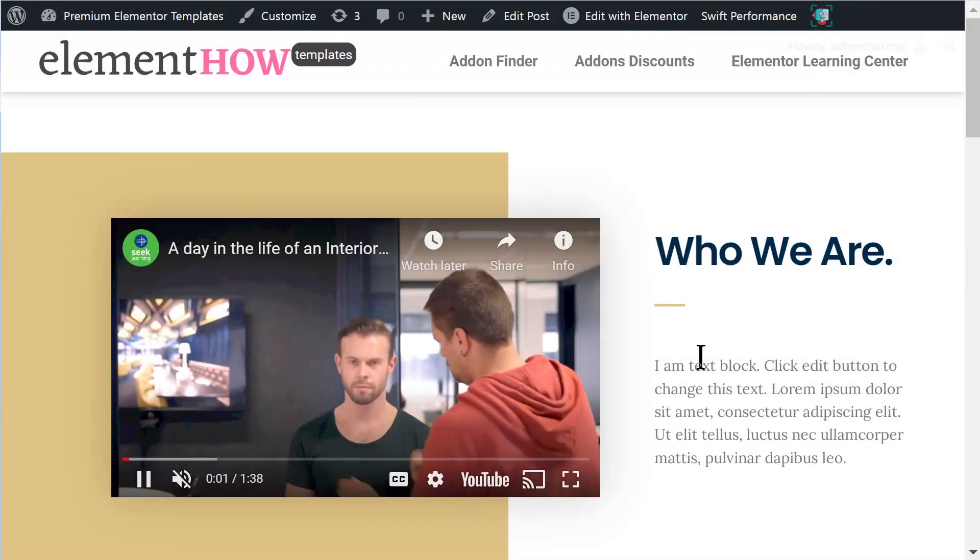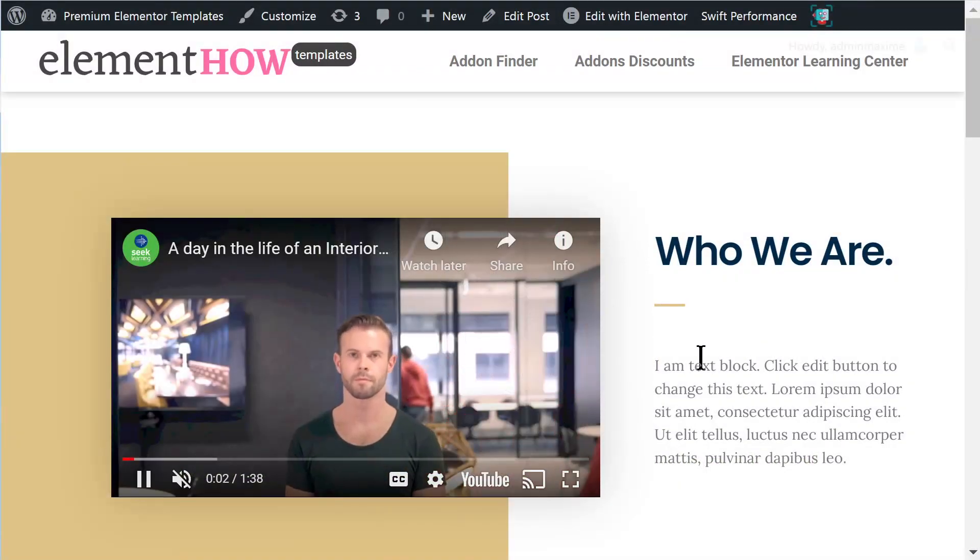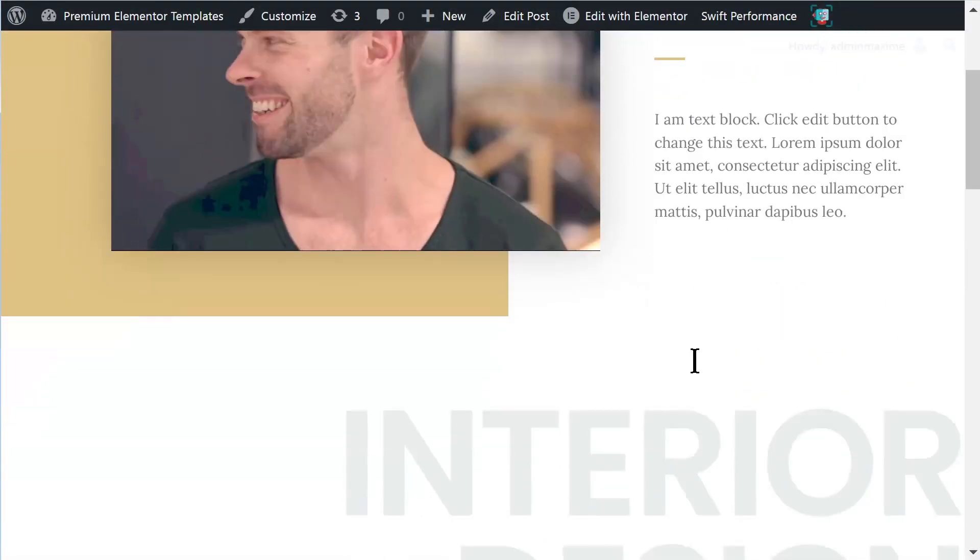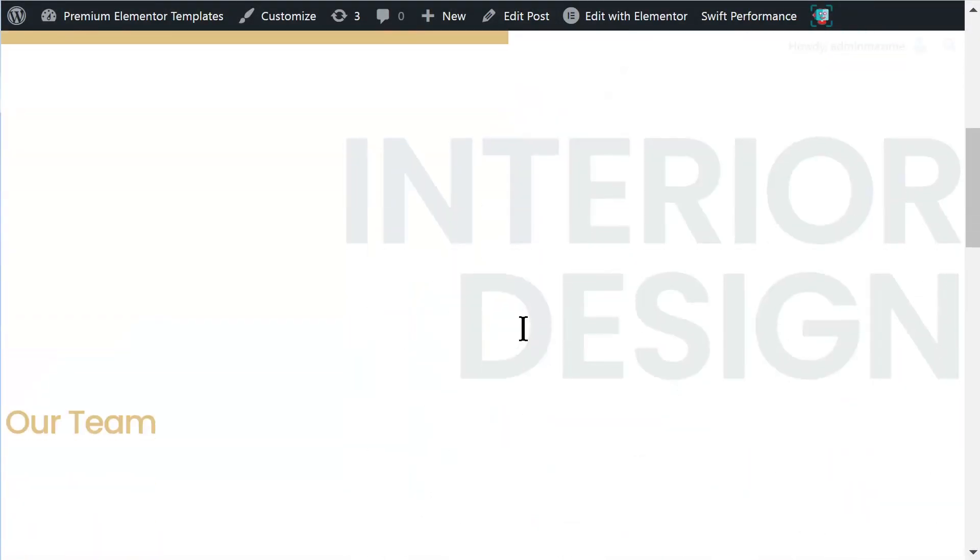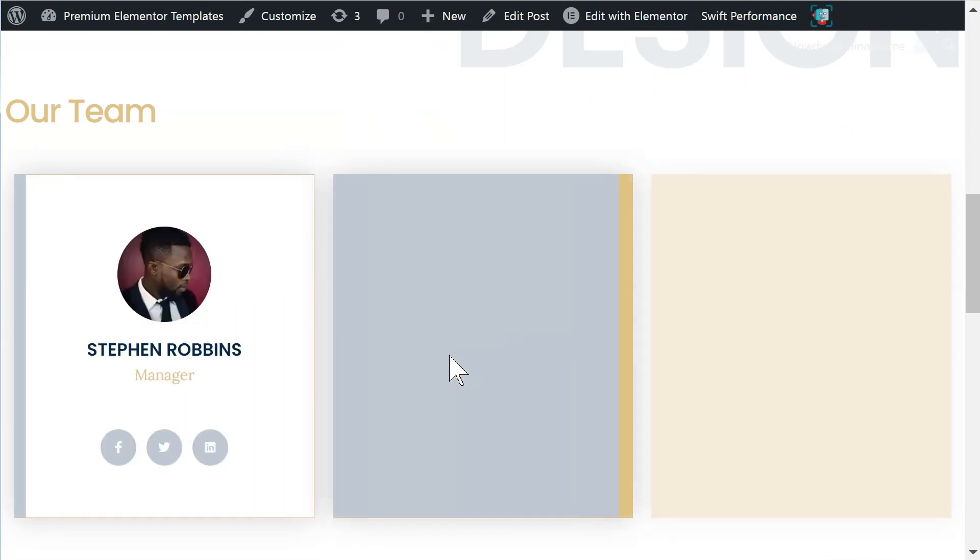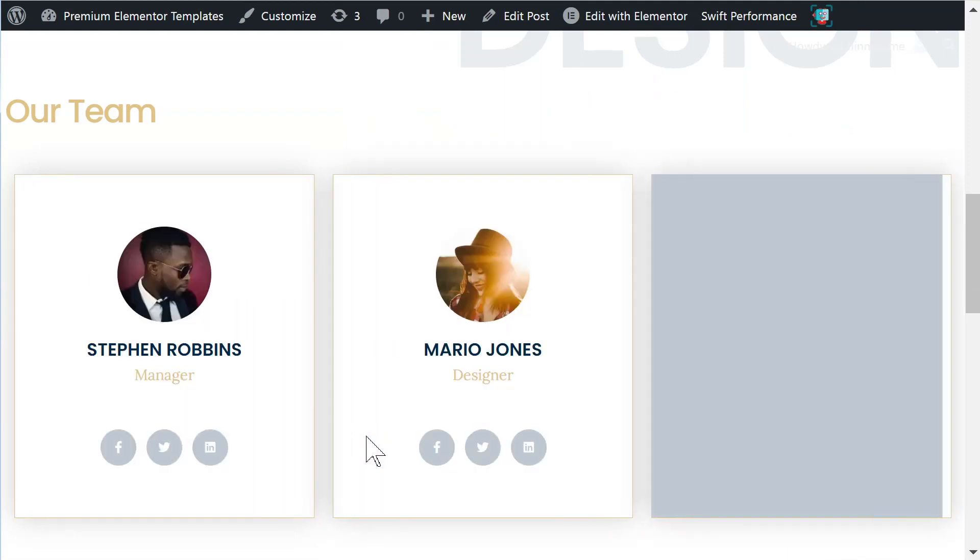Hey everyone, this is Maxim from Element.au and today we are going to learn how to make these amazing block reveal animations.